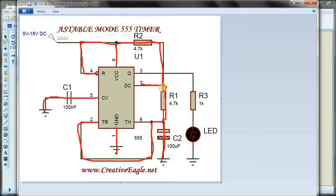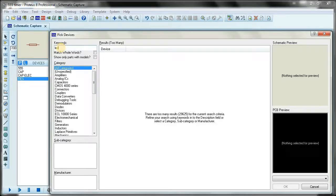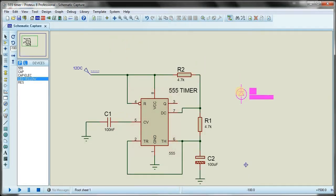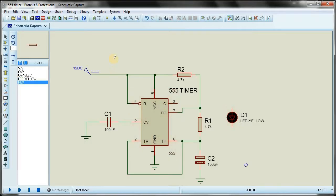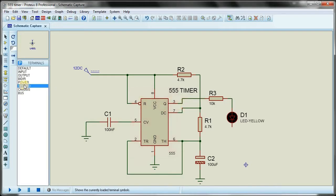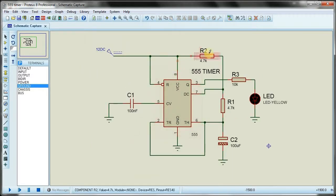Pin number three connects through a 1k resistor and LED to ground. I click on LED in the library and select the animated yellow LED, click OK, rotate it, and place it. Then I select a resistor, connect the LED between pin number three and ground via a terminal. I name it 'LED'.